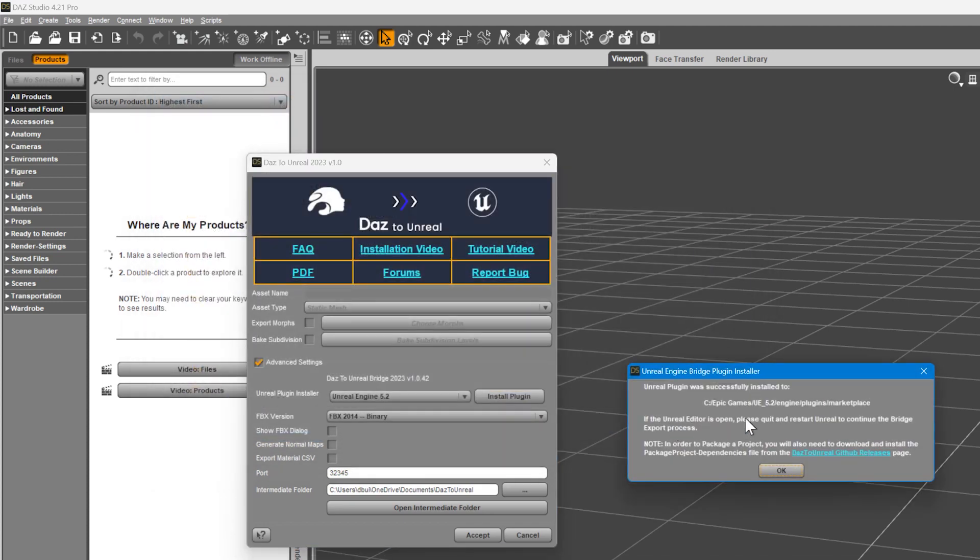If the installation was successful, you'll see a message indicating that the Unreal Engine plugin has been installed in Unreal Engine\plugins\marketplace folder. Alternatively, you can install the Unreal plugin into a specific project\plugins folder.